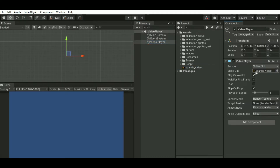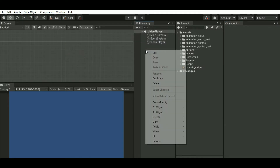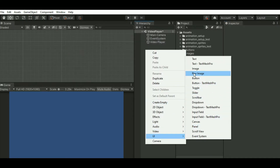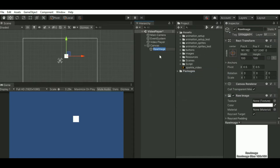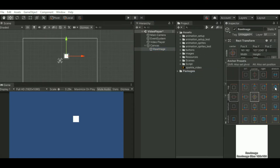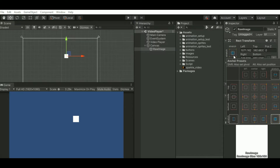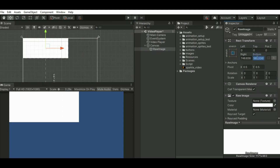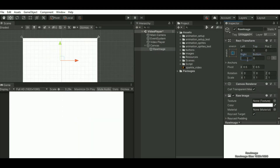Now I'll also add a UI raw image. Just reset the values so you can see the raw image with the size 1920 by 1080.